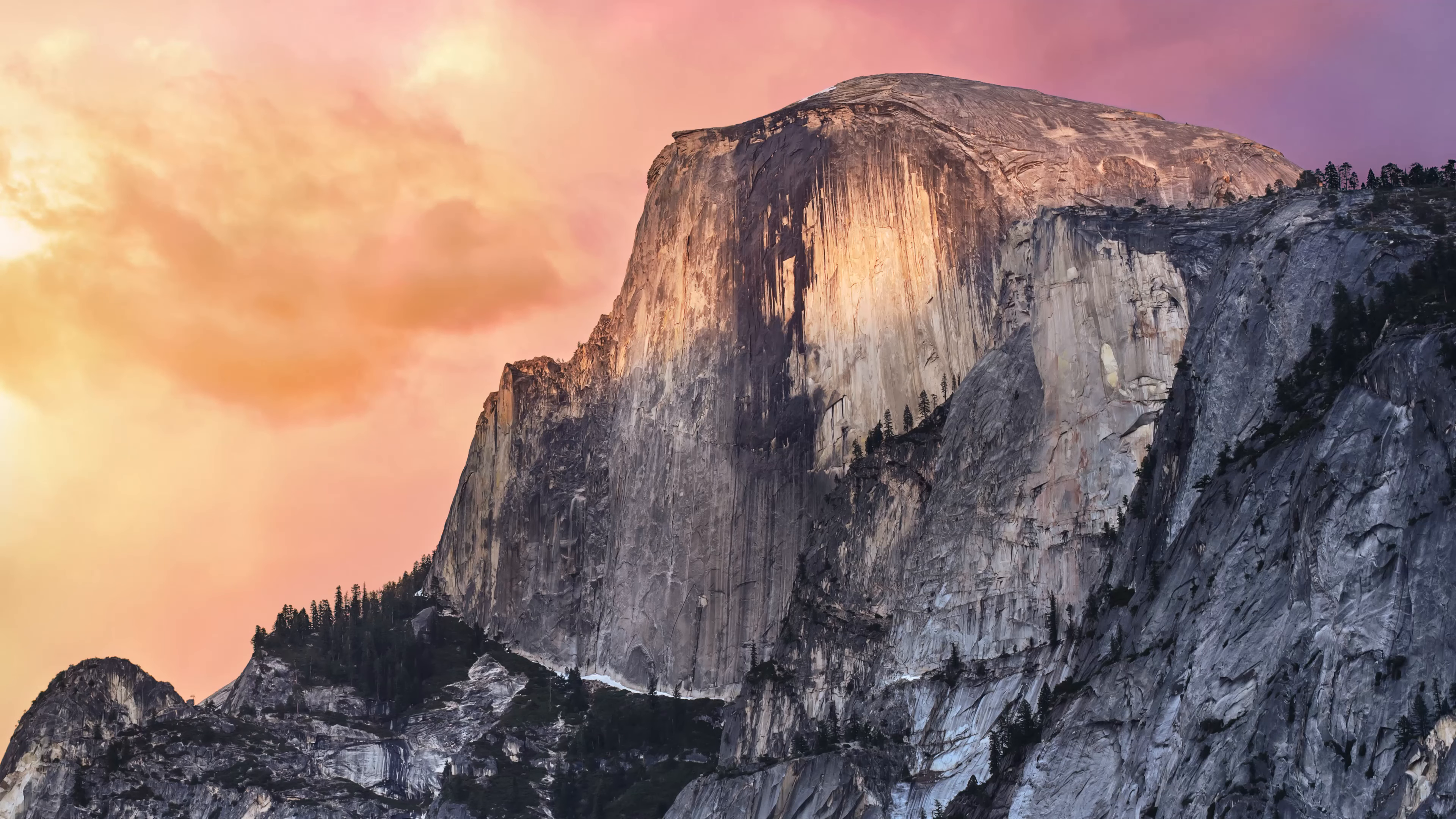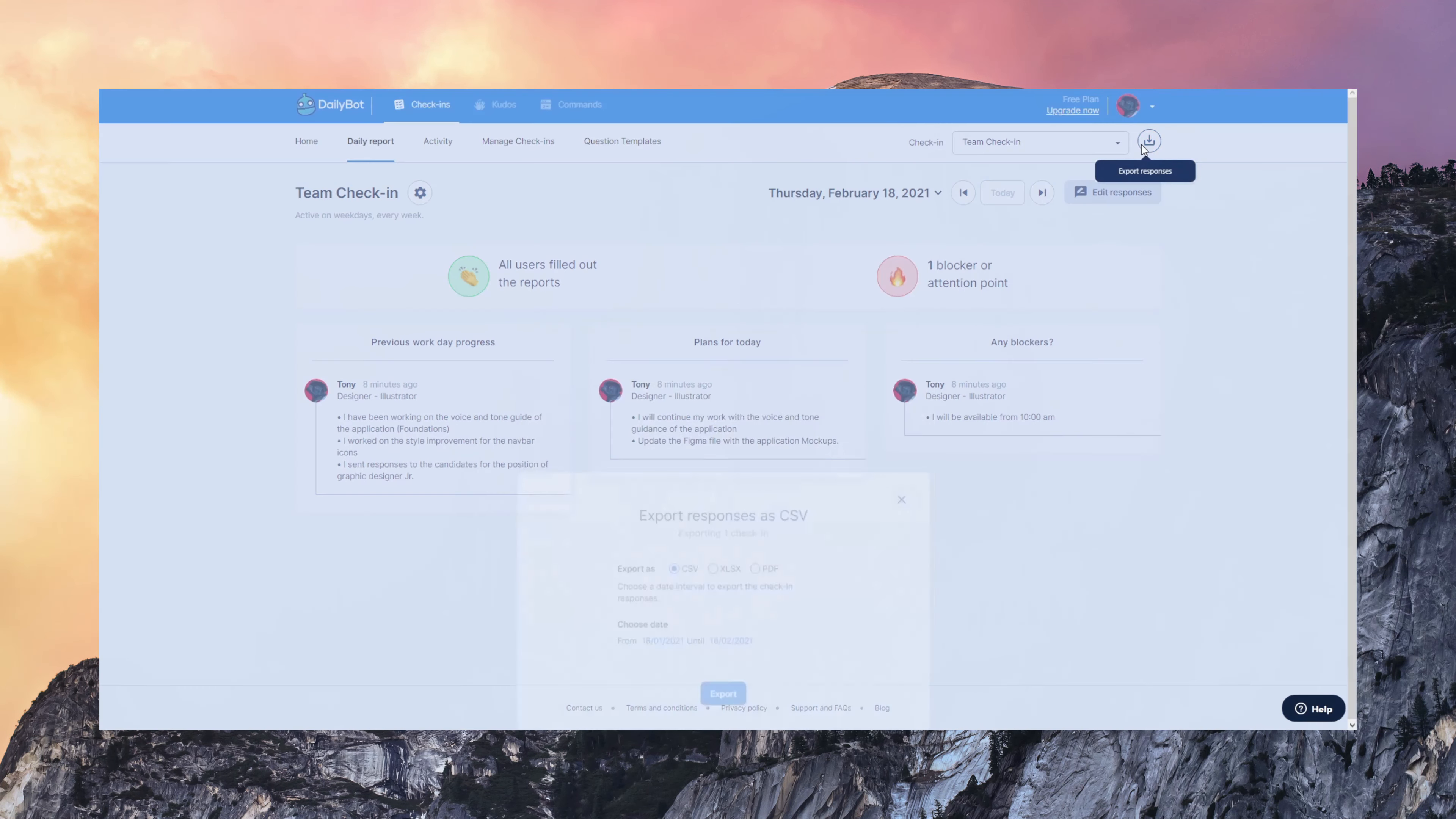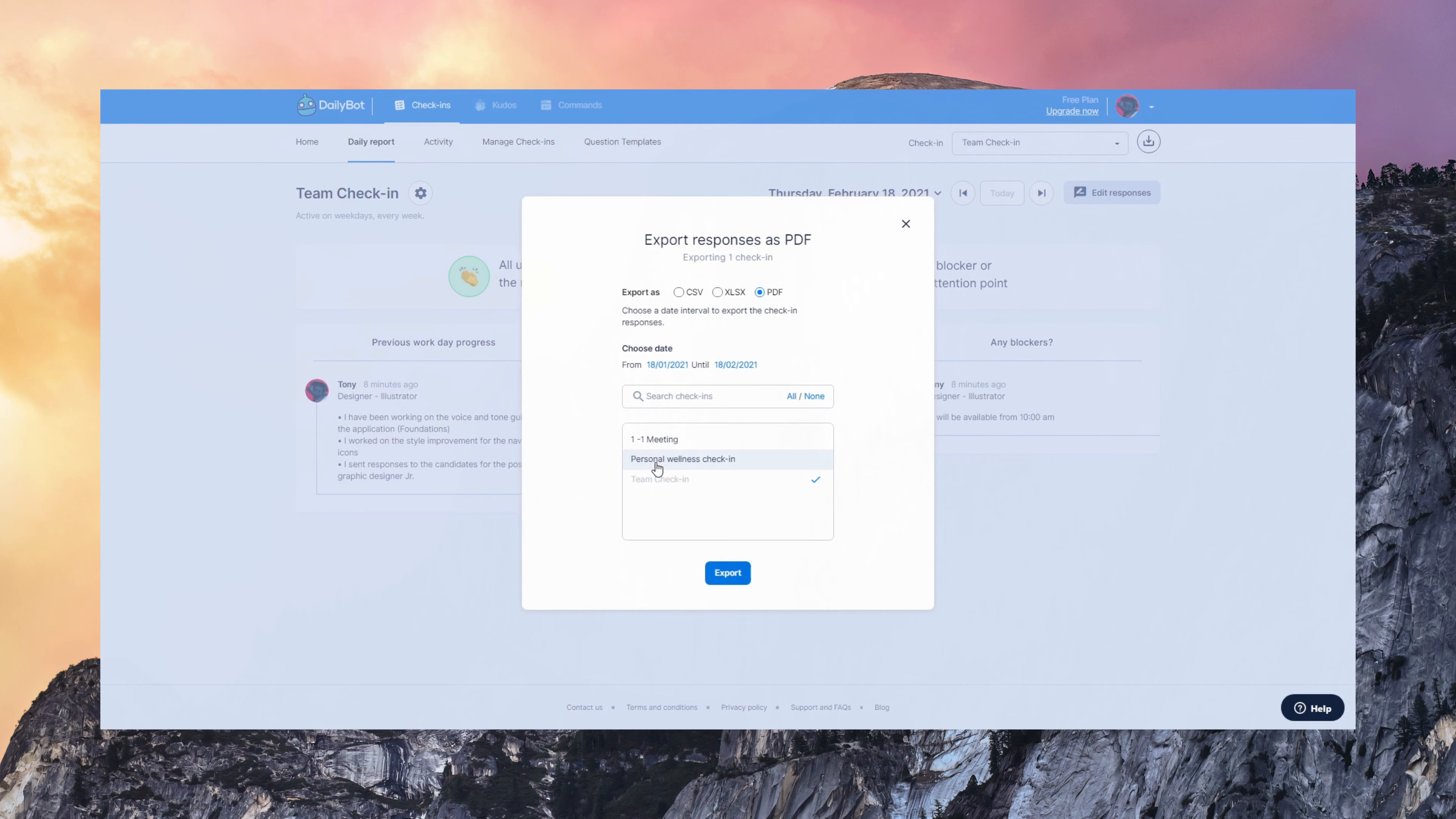Data export is very useful. You can export data using CSV, Excel, and PDF. You can actually export data from different teams or different check-ins.